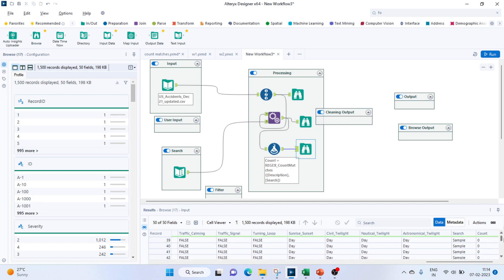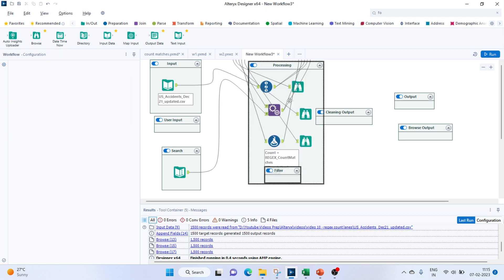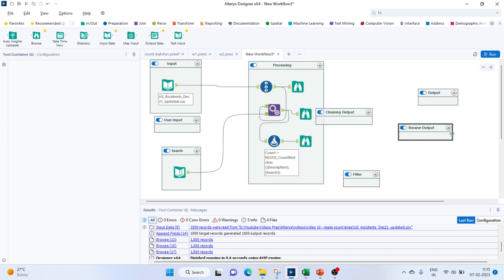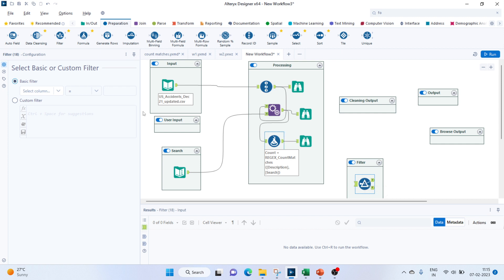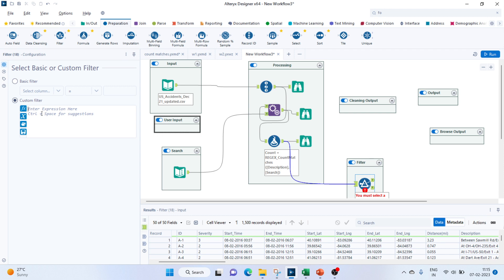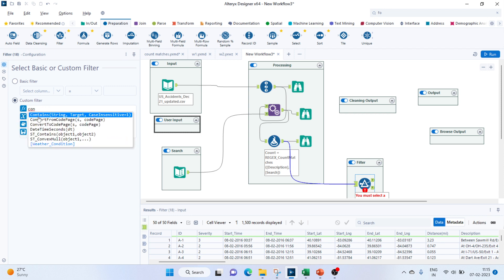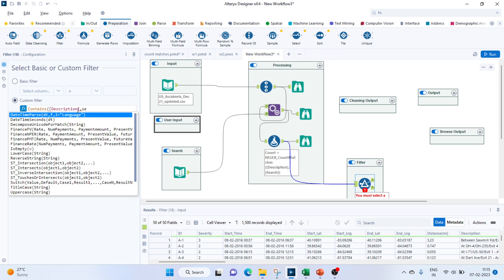Since sample is not available, it's giving a count of zero. Next task would be to filter this out. For that we'll go to Preparation and select the Filter tool, connect it to the Formula tool, and set up a custom filter. We'll filter only the ones which contain that search — using Contains — where the string is description and the target is the search column.